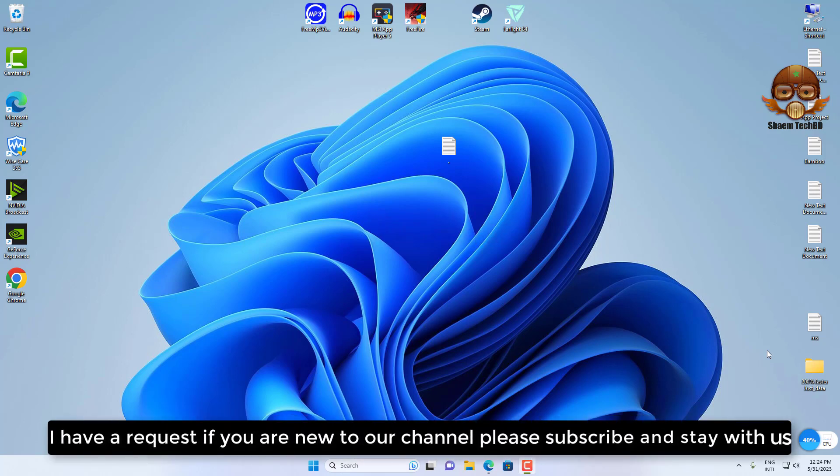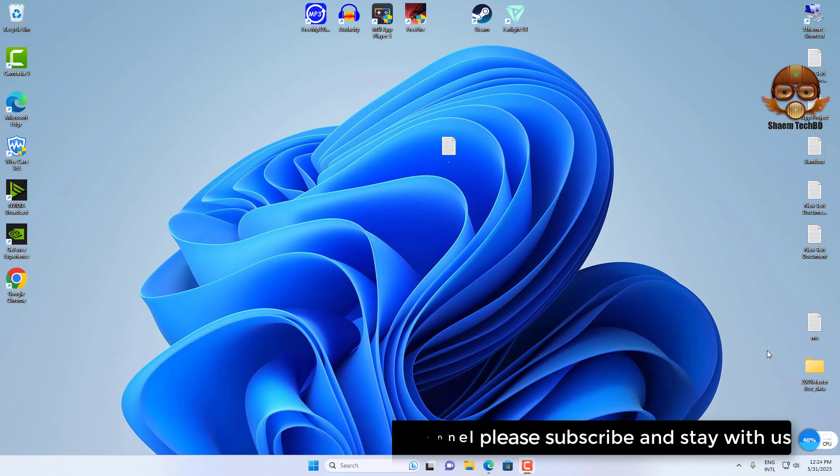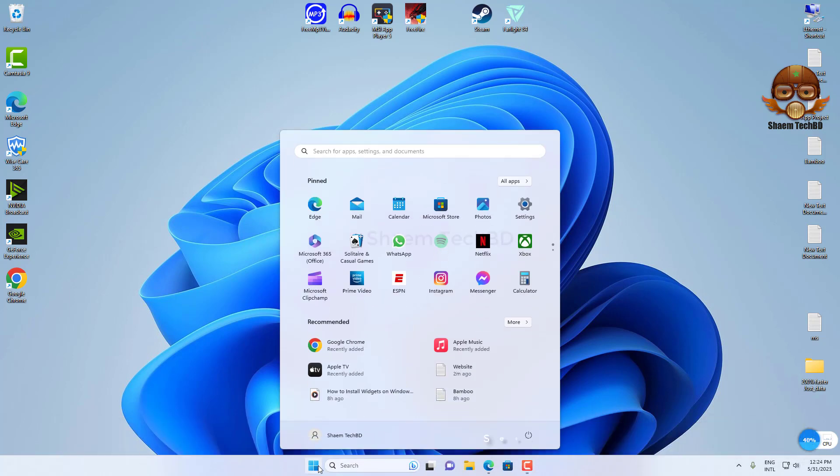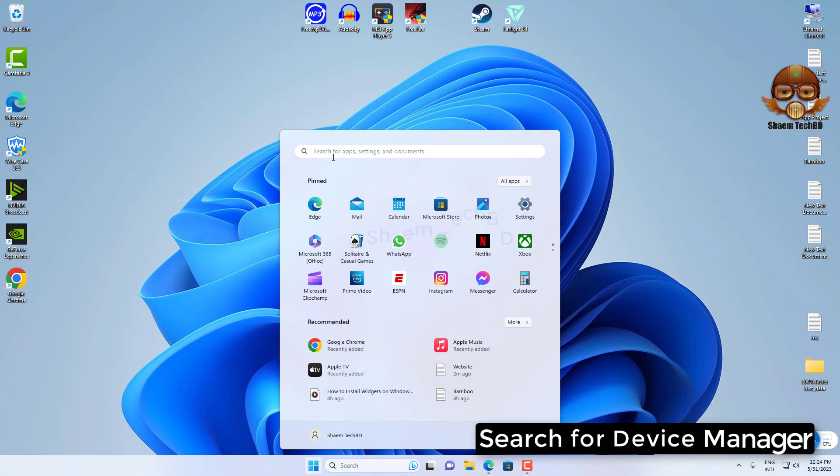I have a request if you are new to the channel, please subscribe and stay with us. Open Start, search for Device Manager.